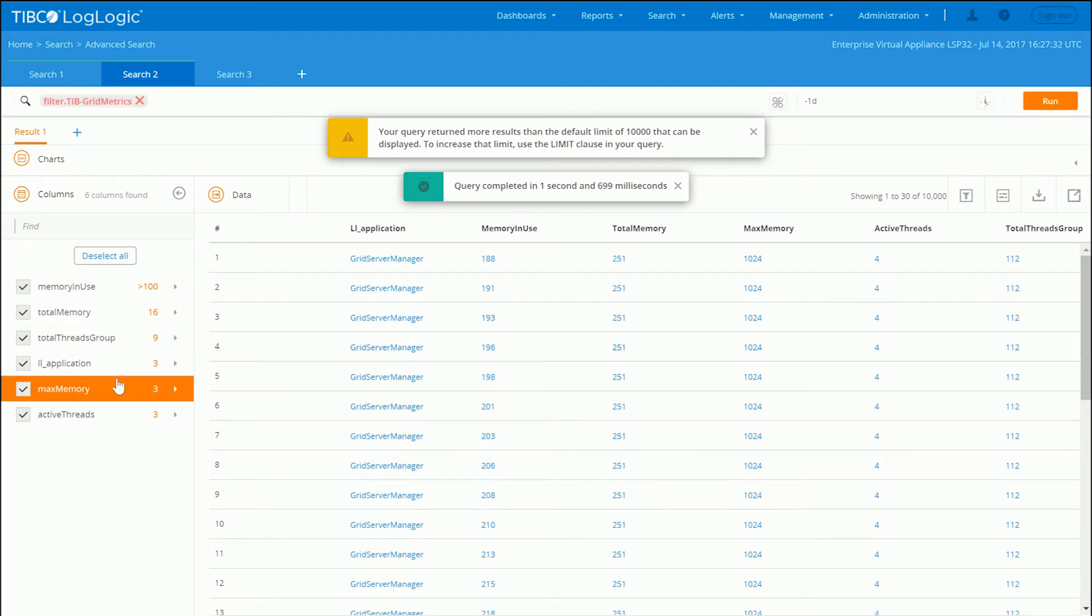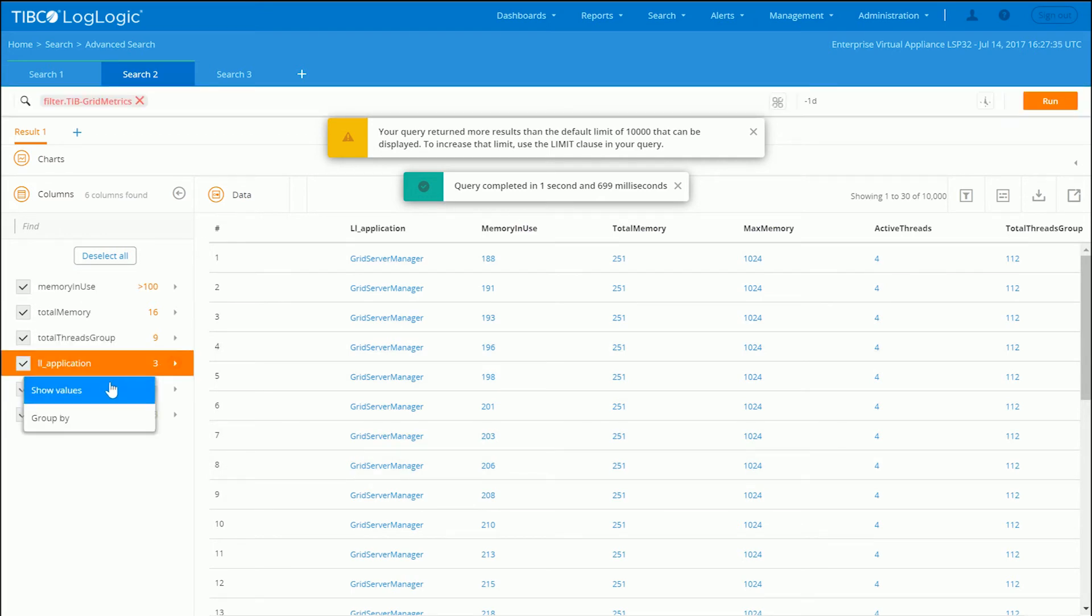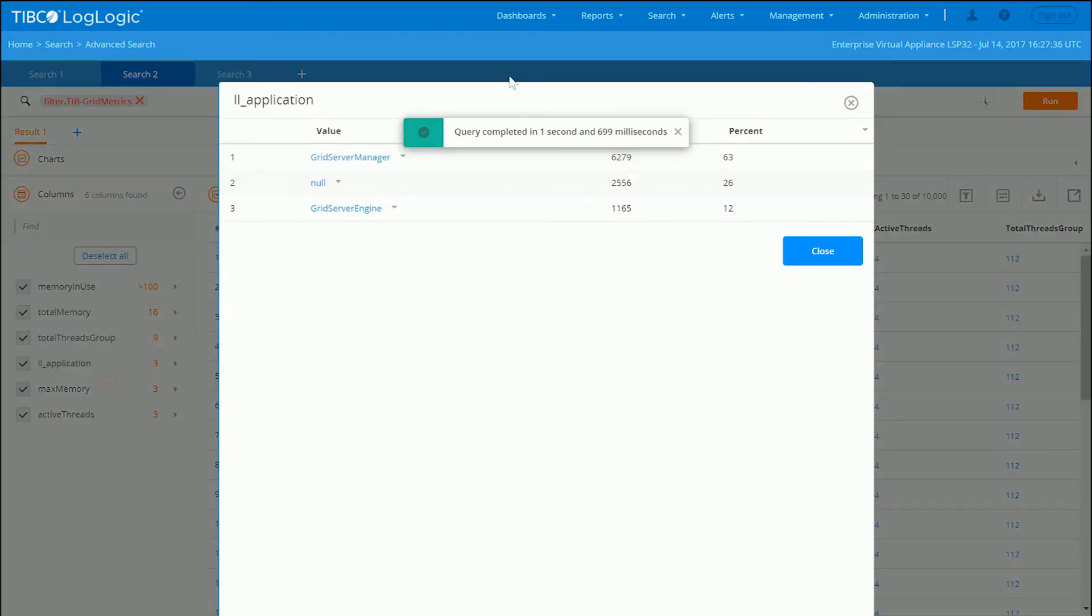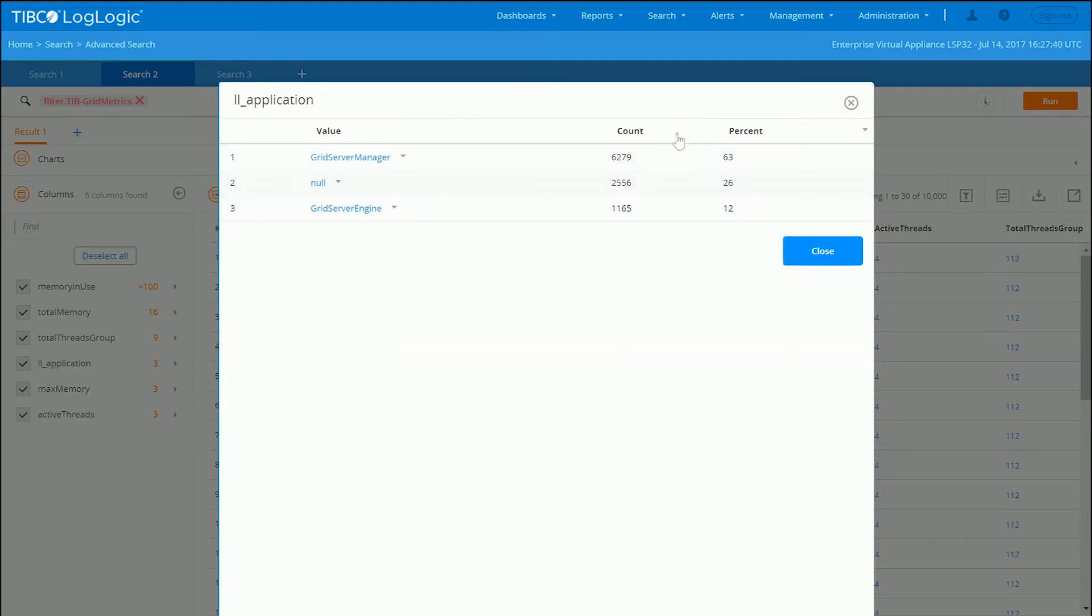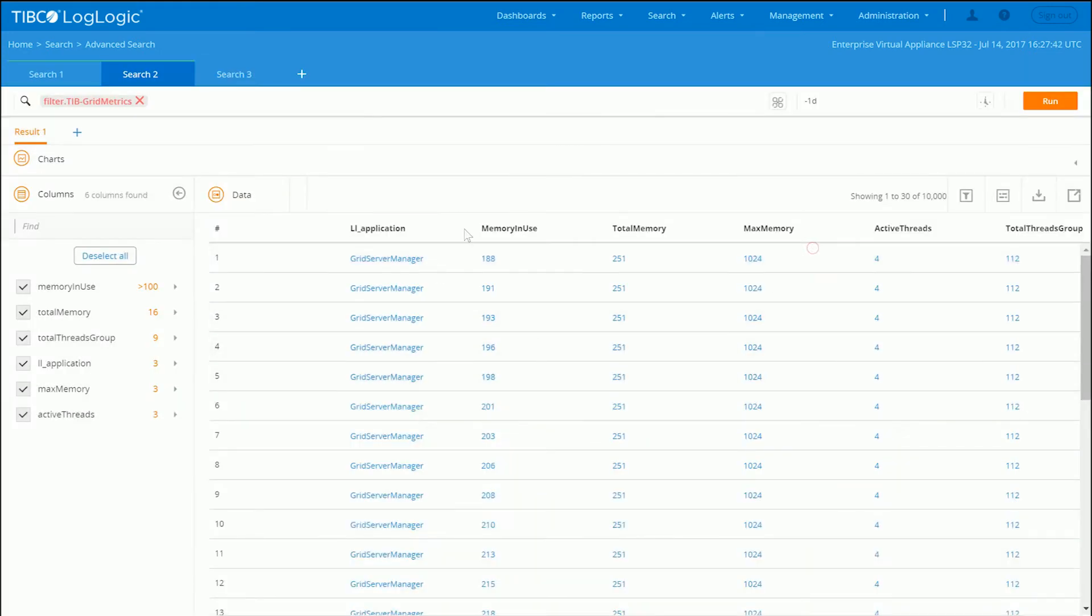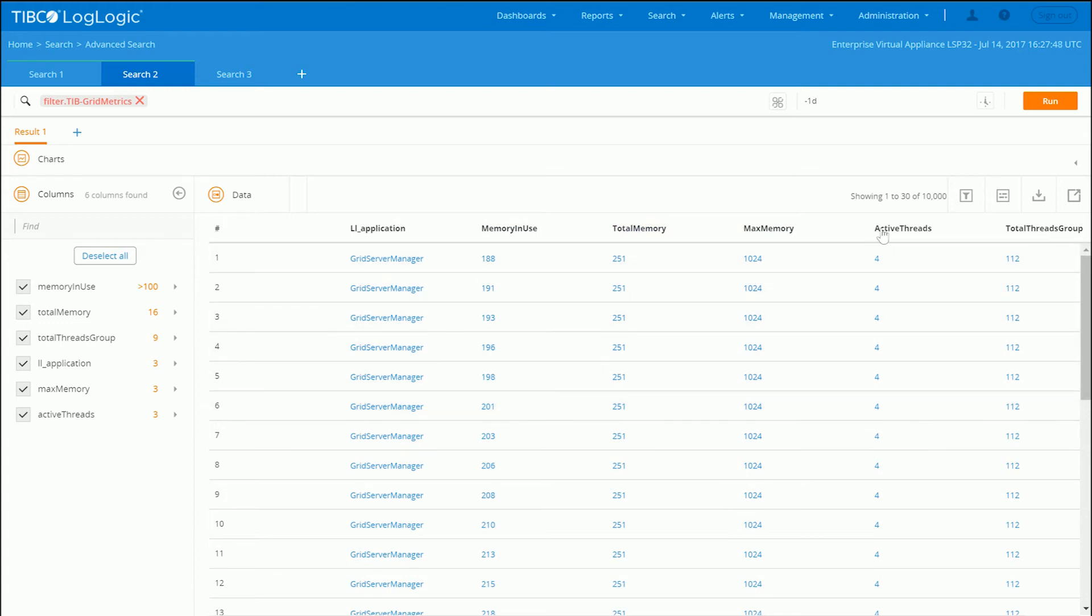So here you can see we've got the grid logs. Grid Server Manager, Grid Server Engine. It's a percent and distribution. The count. You can see here over time, you know what the memory and consumption is. What's been in use. Active threads. Total threads.